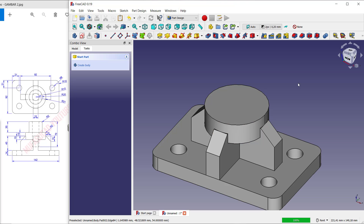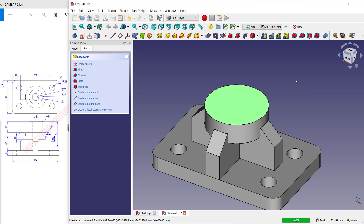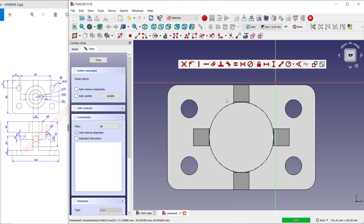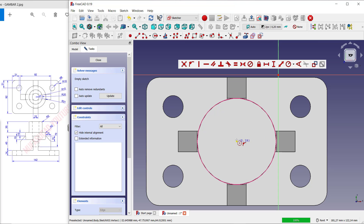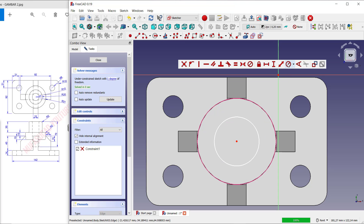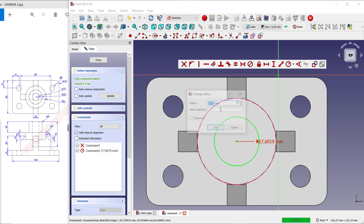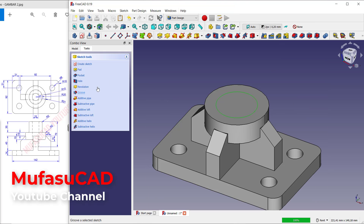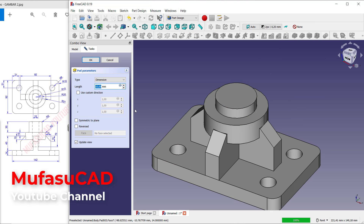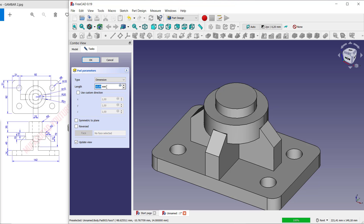Select this face, click Create Sketch, and use a reference edge. Create a circle starting from the center point and set the radius to 20. Click Close and use the Pad tool to extrude — set the extrusion to 30 and click OK.